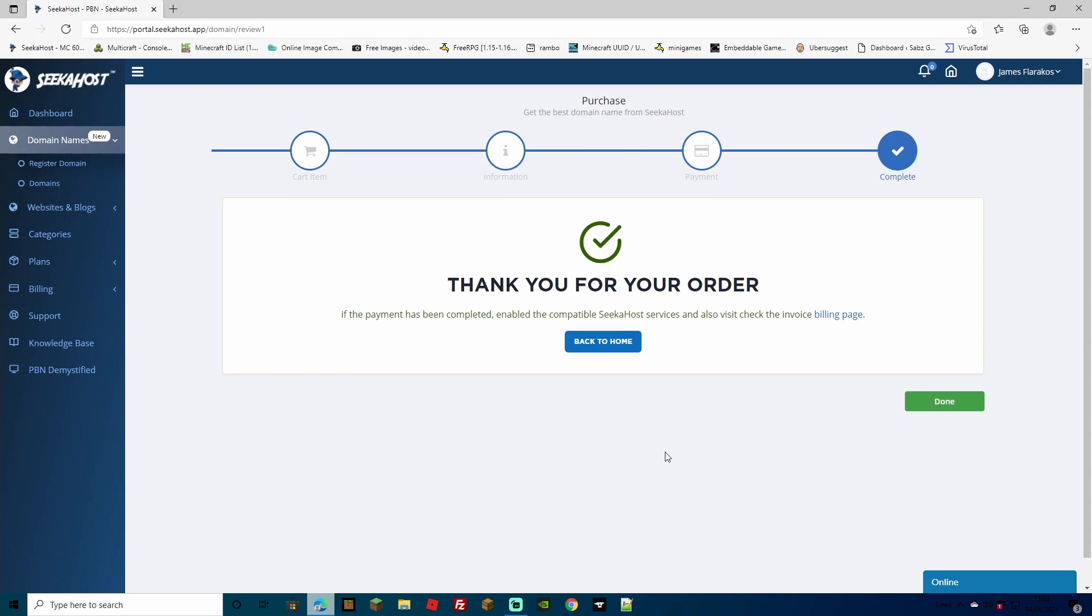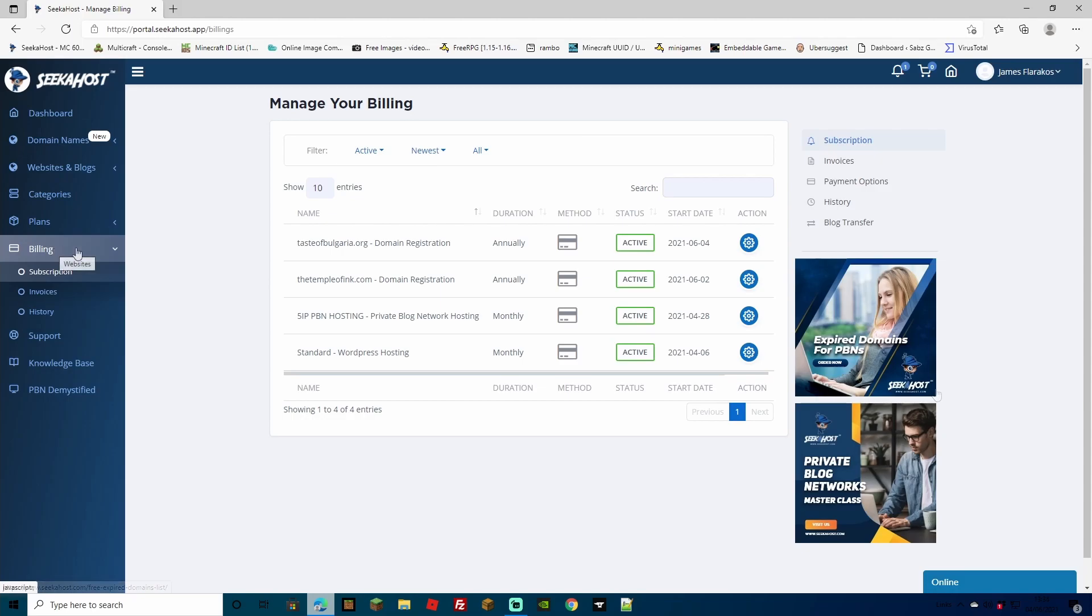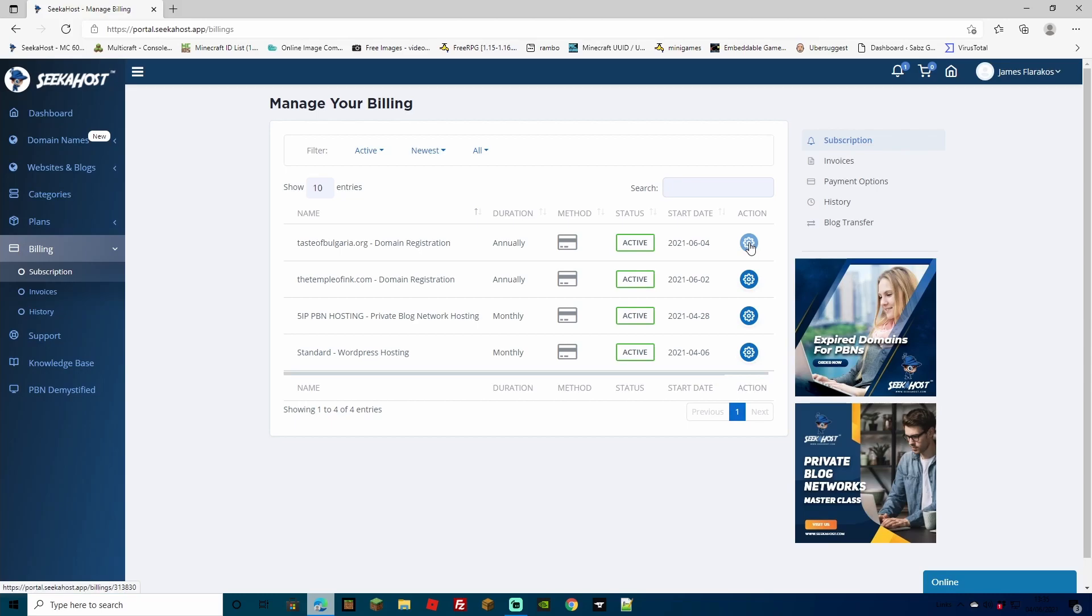As simple as that, within a matter of about one or two minutes, we've now ordered our domain and we've successfully bought it. You can also check your emails for any extra information. Simply hit done and our domain is now being processed. You can view this by going to your billing and then subscriptions and to bring up the actions that you can do for this particular domain, just tap the blue actions button next to it.